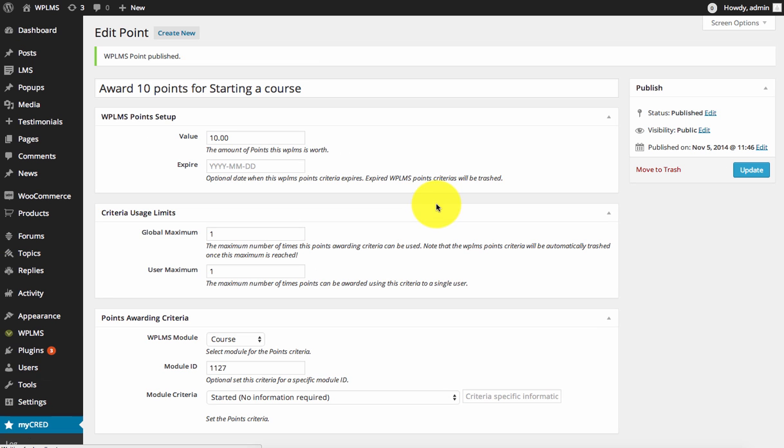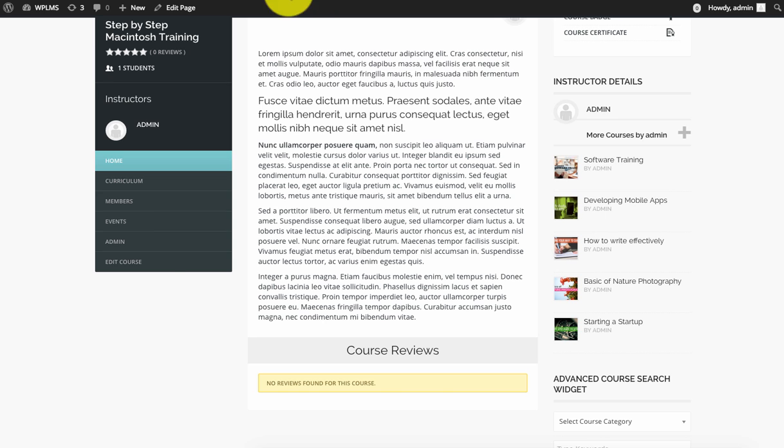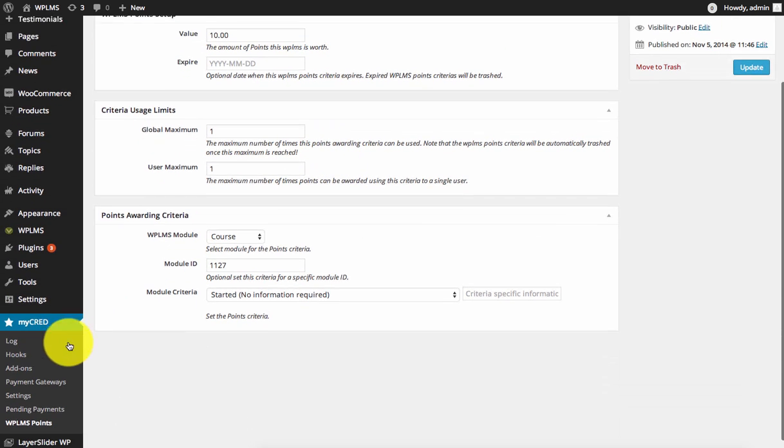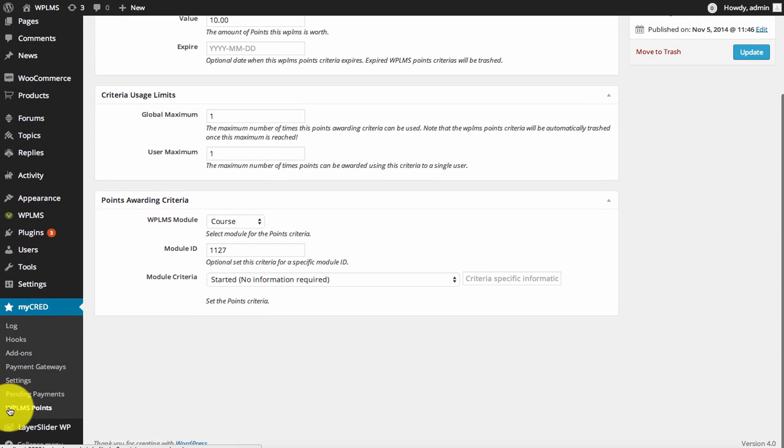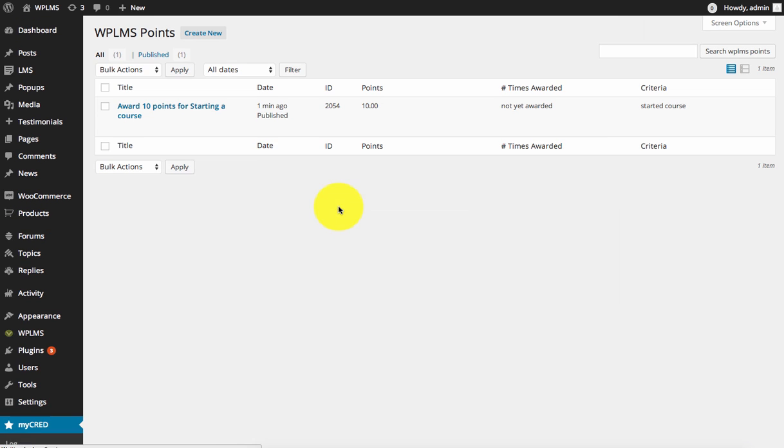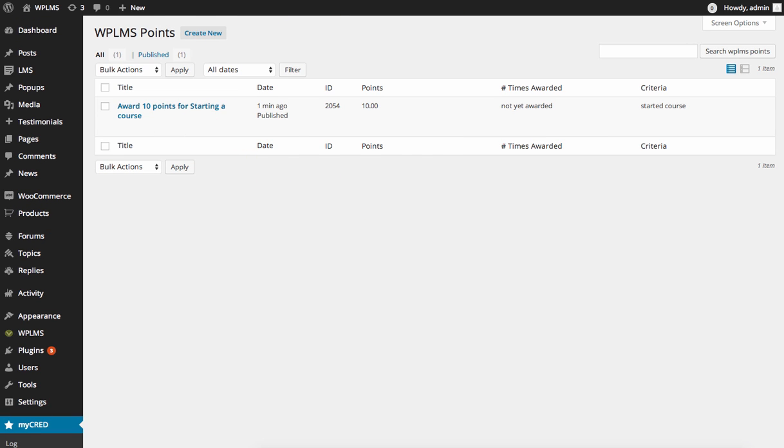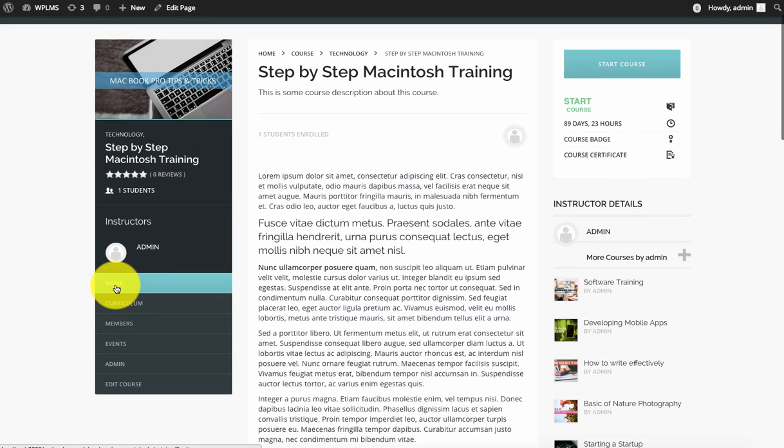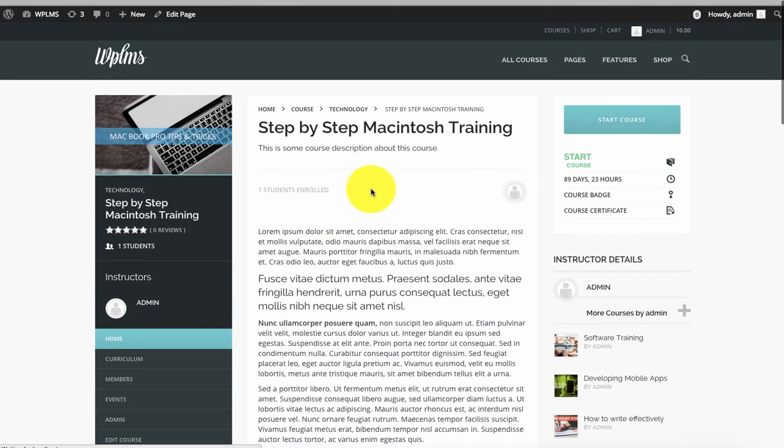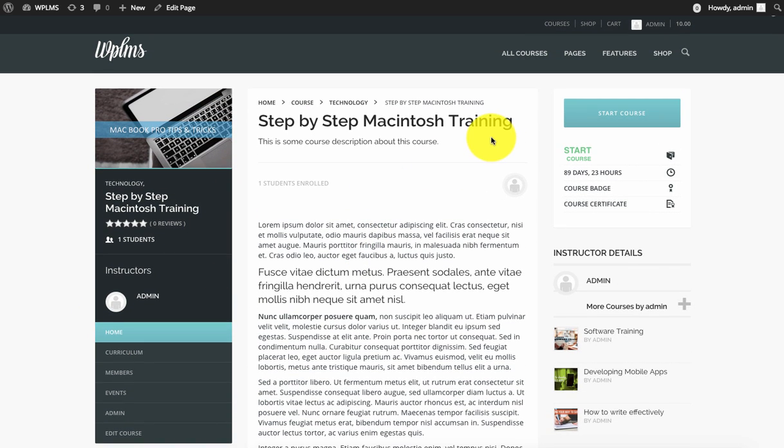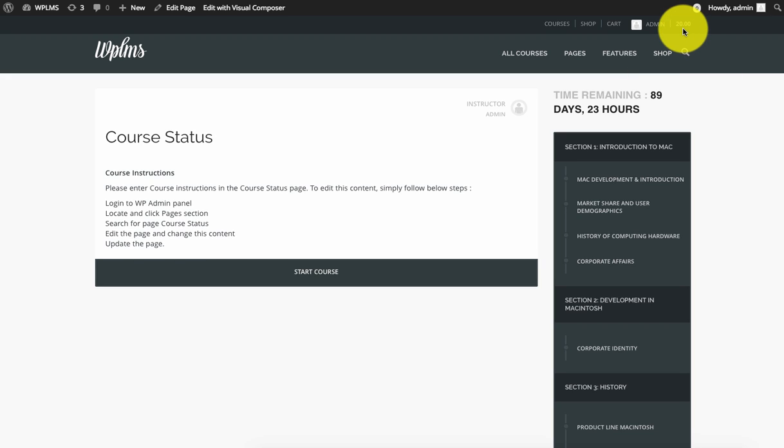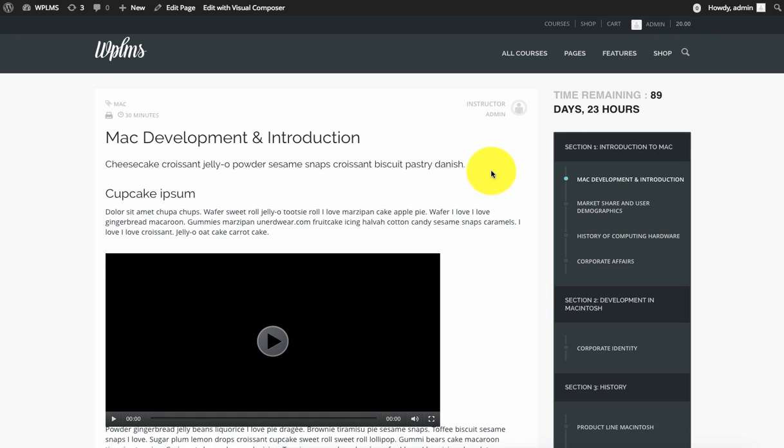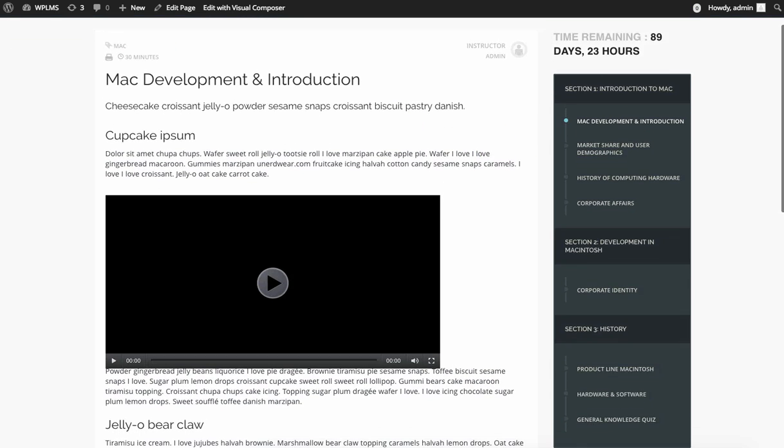We can save it. Now we are awarding 10 points when the user starts the course. If we start the course, we should increase our balance. As you can see, our balance increased by 10 points.